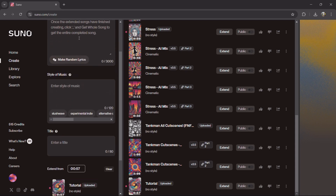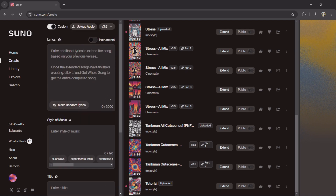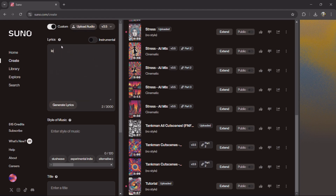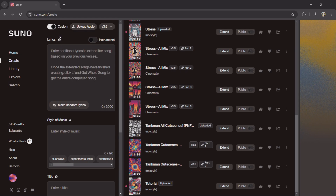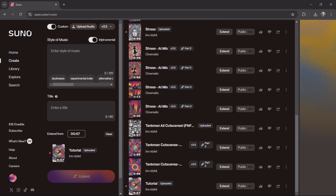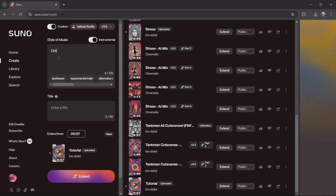This will pop up, and you can make it instrumental only or with lyrics. This song has lyrics like 'left' and 'right', but it's not a command — it's always better to go for instrumental. It will still copy the girlfriend's words, at least I hope. Then you have to enter a style of music — I put 'shield' for this one — and the title.